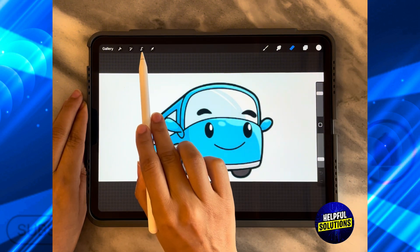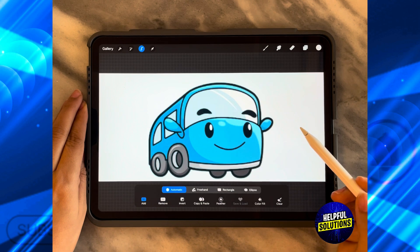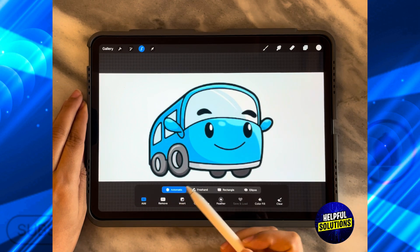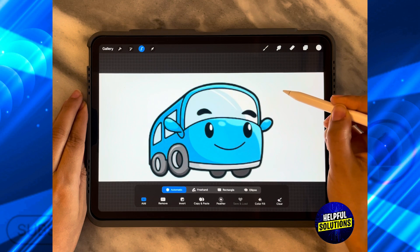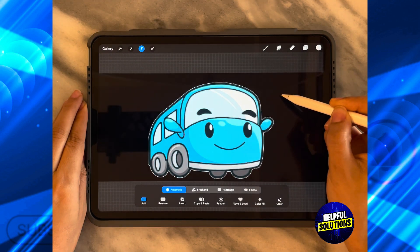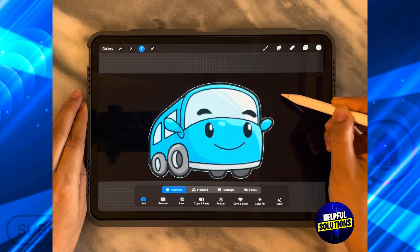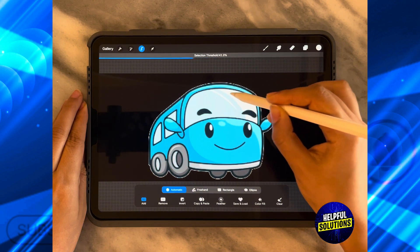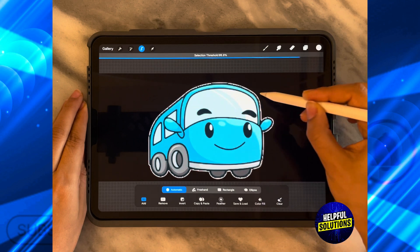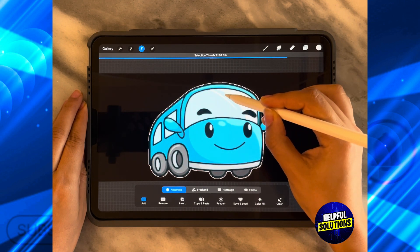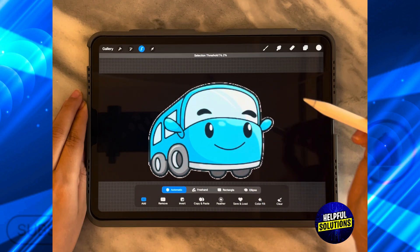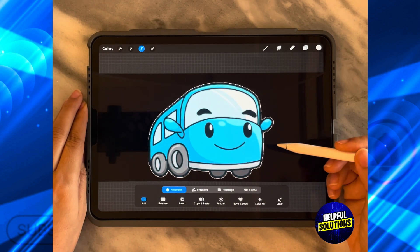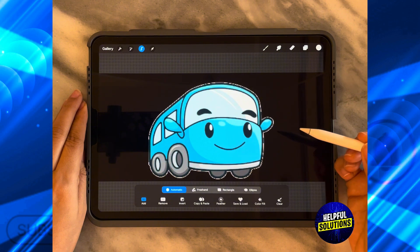By clicking first on the select icon on the top left hand side and ensure that it's on automatic. Then click on the background itself — you can decide the selection by moving to the right or to the left, which adjusts the selection threshold. This is the selection threshold I want, but as you can see it's selecting the background itself.